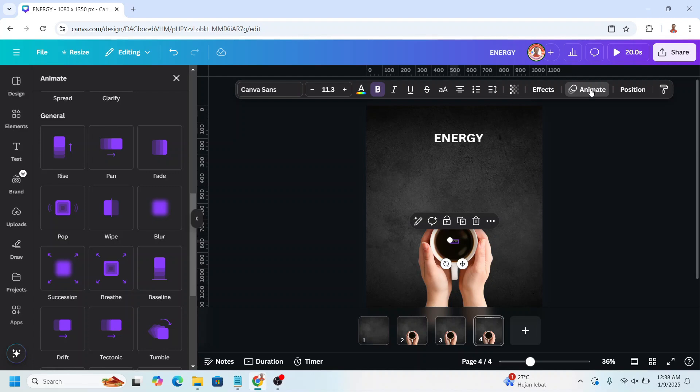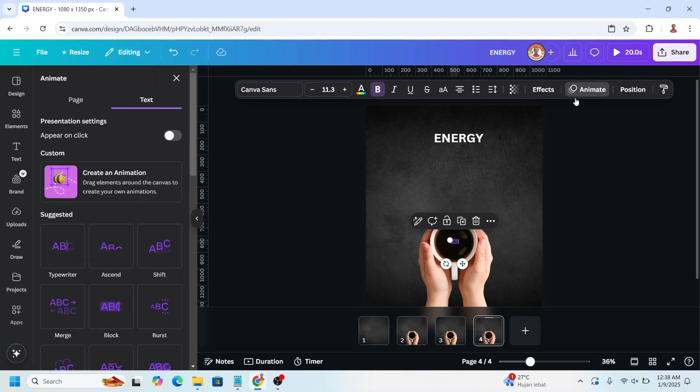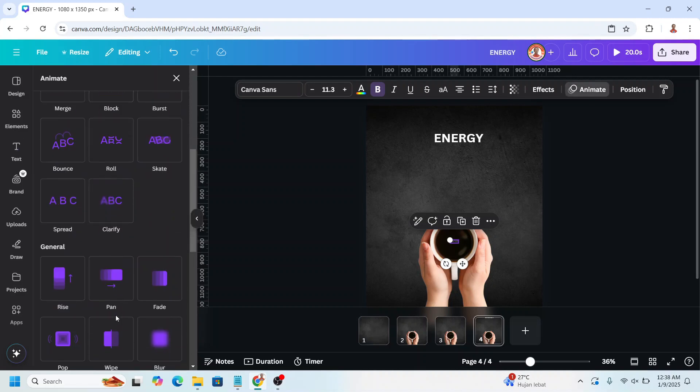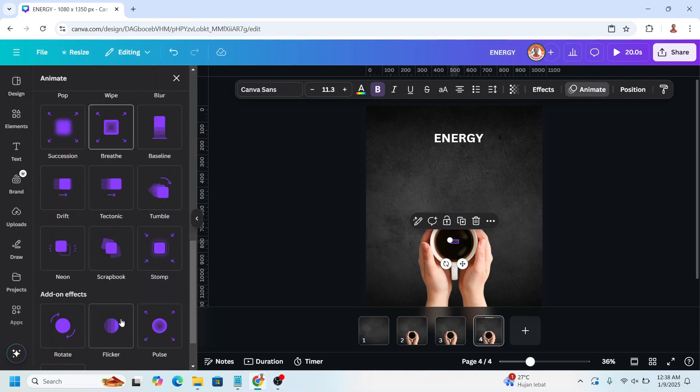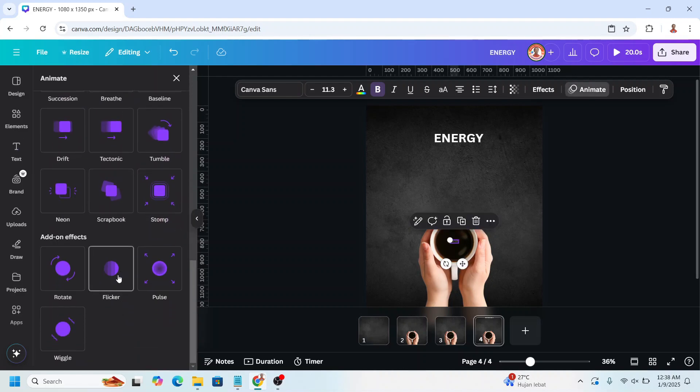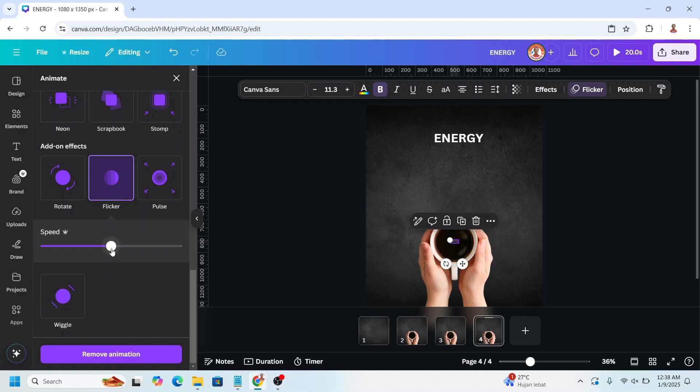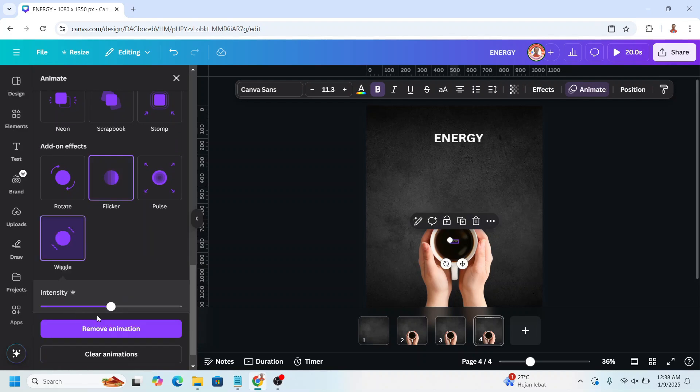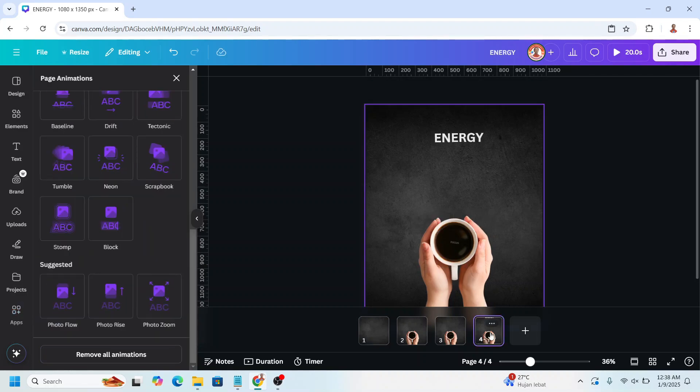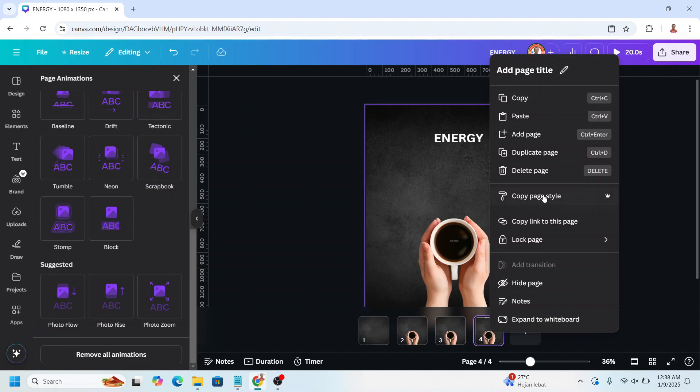And then click the focus and go to animate. And then choose flicker, set the speed to 0 and the wiggle, set the intensity to 0. Duplicate page 4.